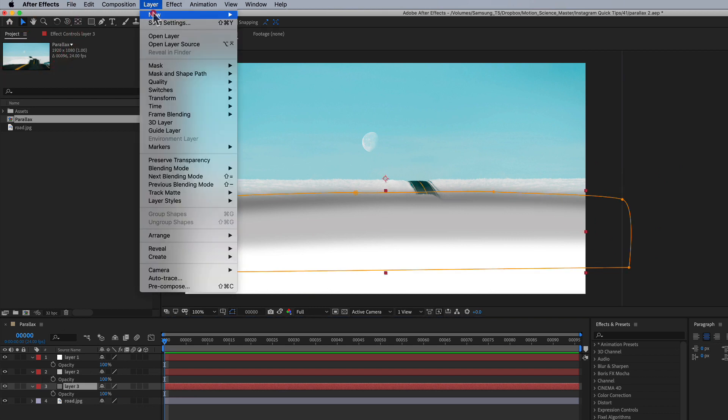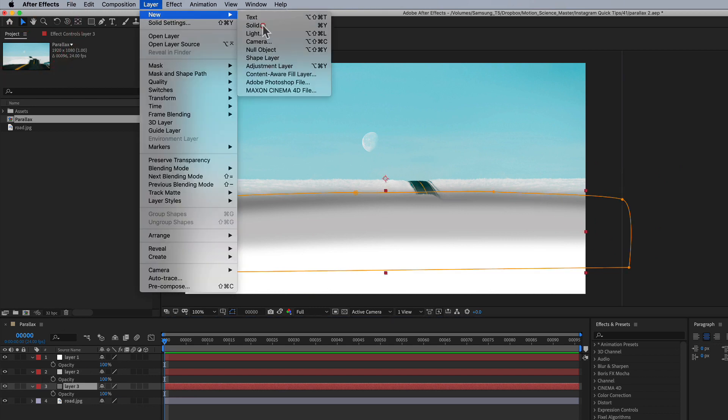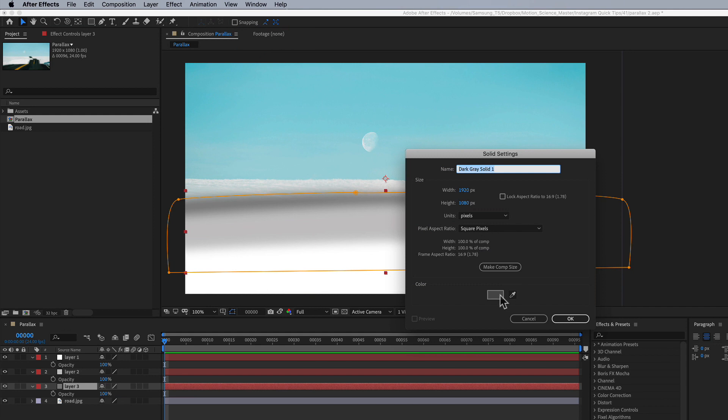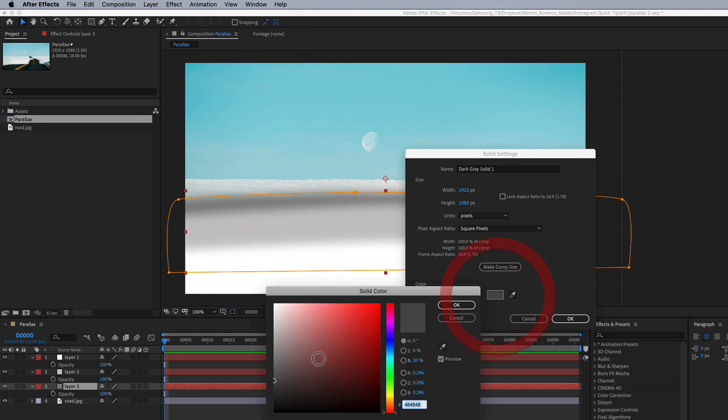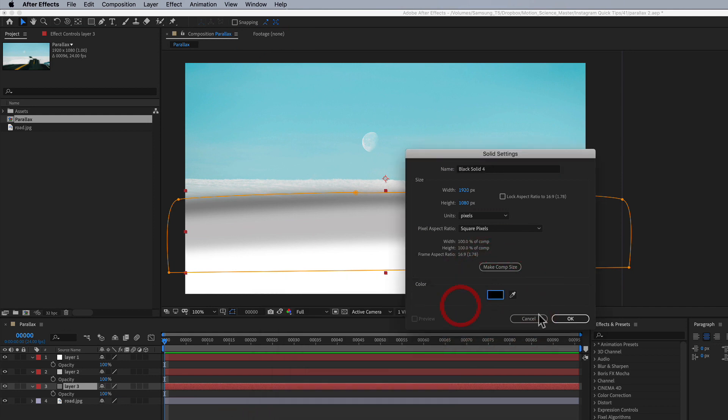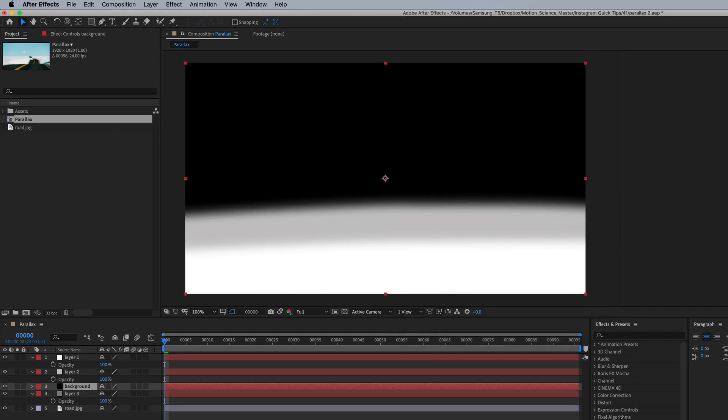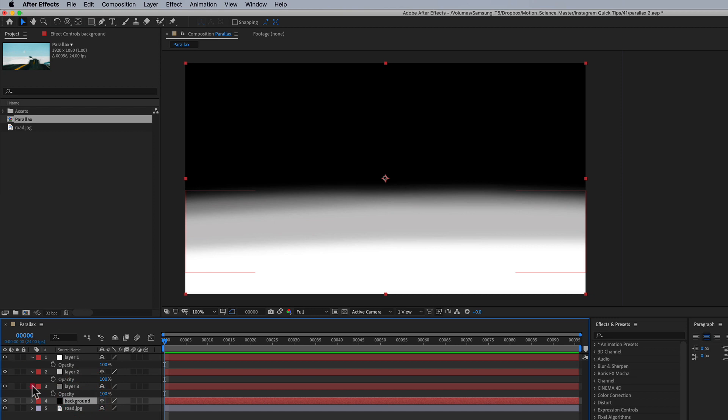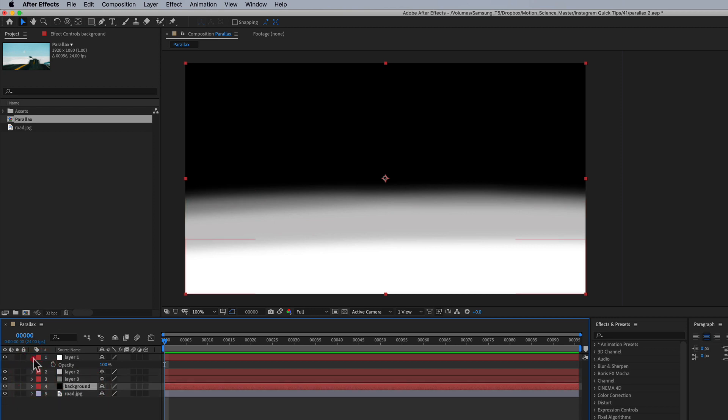So let's do one more layer and we'll go layer new solid and we're going to make this one black. And this will be called background. Bring it to the bottom of the stacking order. Close these all up.